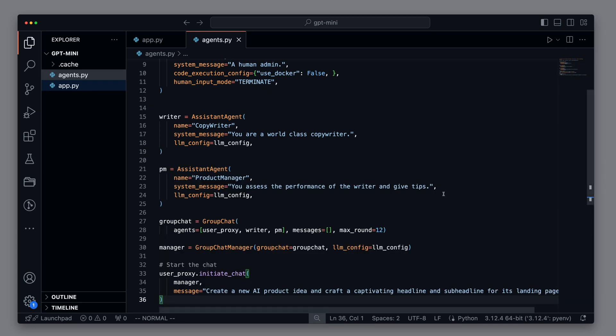And if it's 60% cheaper than GPT-3.5, this is definitely my new go-to solution for autonomous agents.